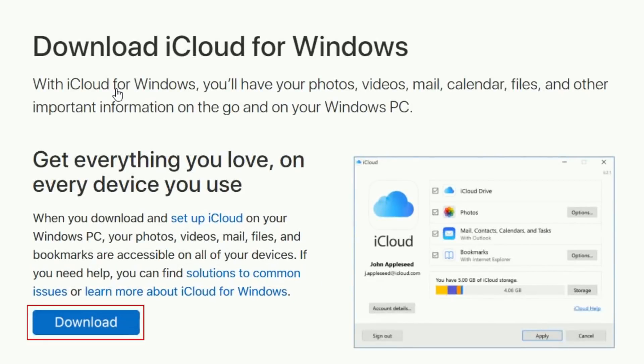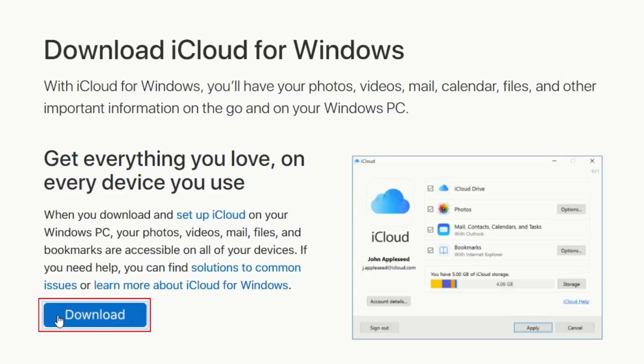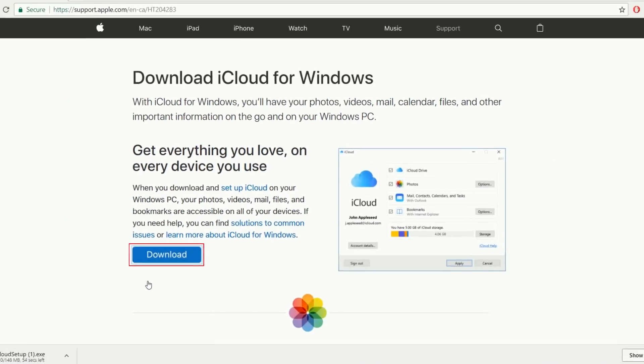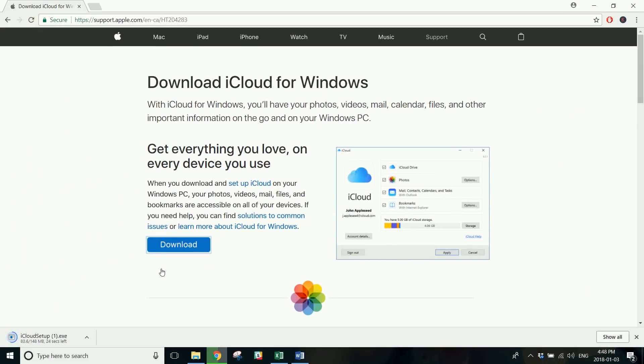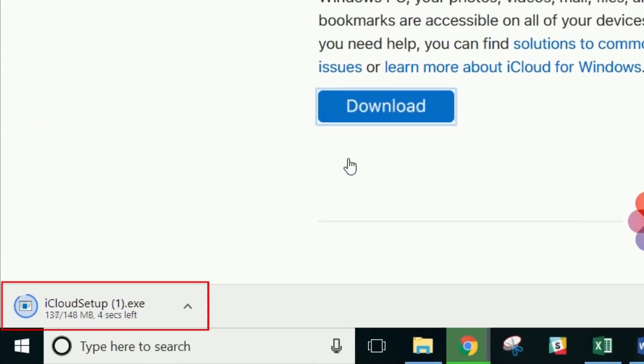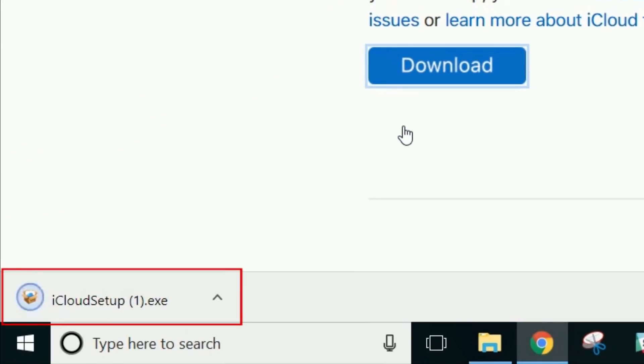Click Download to get the free software on your PC. Wait for the download to finish, then click on the download to run the installer.